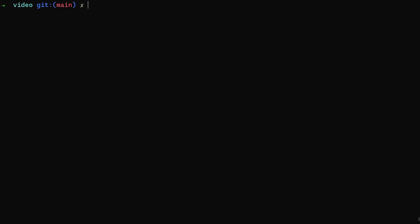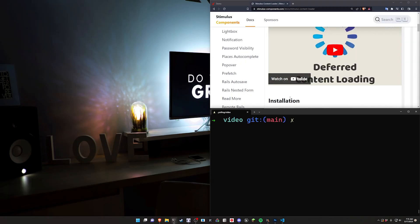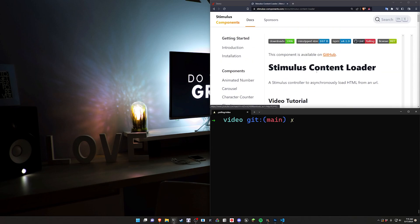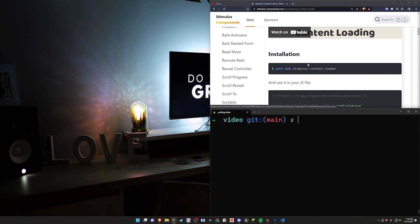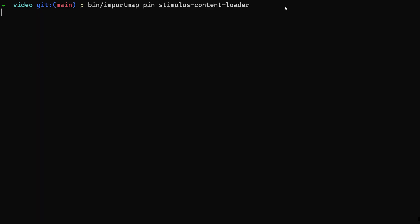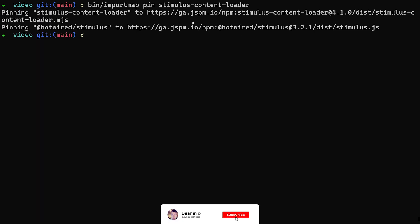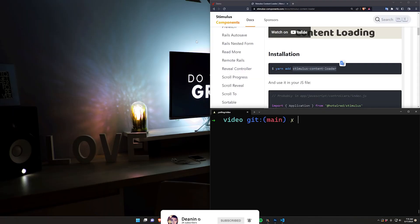The next thing we're going to do is that stimulus controller. Let's go ahead and do a Rails G stimulus and I think I called it the pole controller. And then the last thing we have to do is the import. So that is a yarn import in here. But we aren't using yarn here because we didn't use that ES build command. So what we can do instead is a bin slash import map pin. And then we'll just pin this. This would of course just be yarn add and then this command as well if you had ES build enabled on your server. Okay, so that takes care of that.